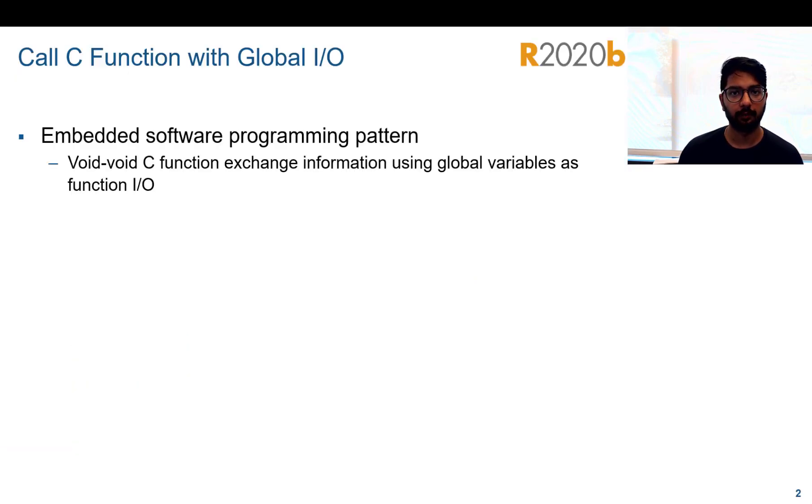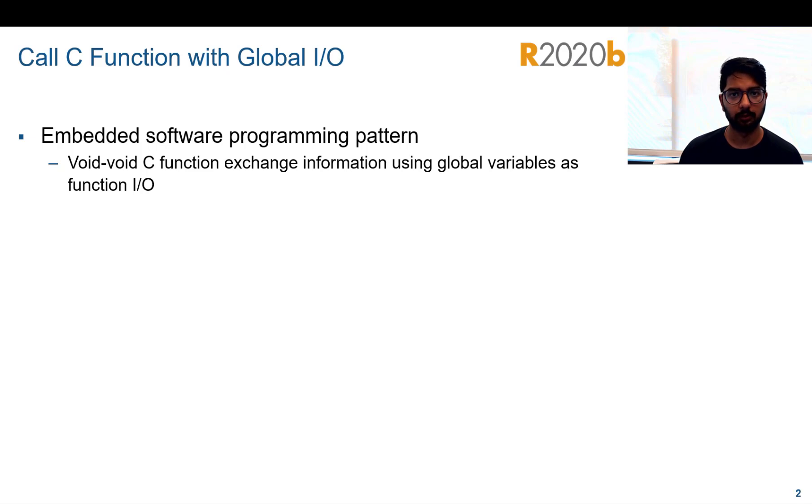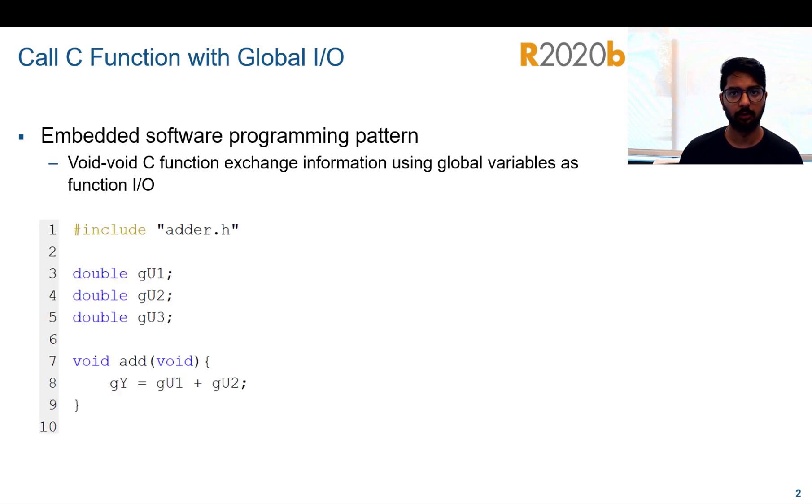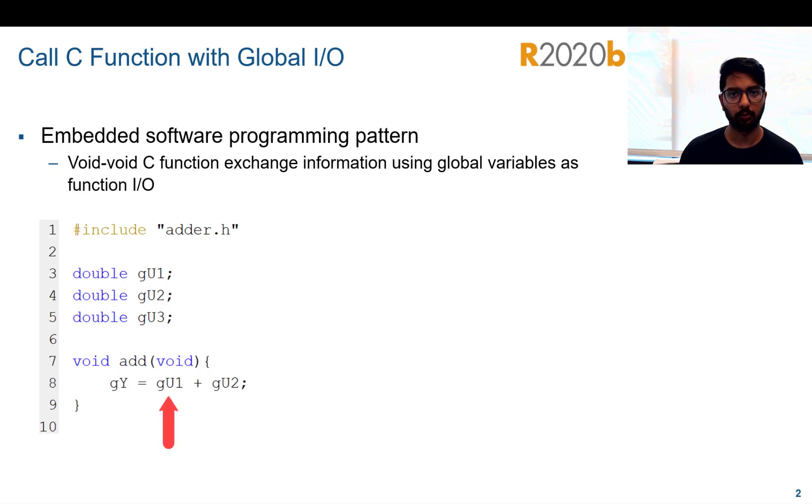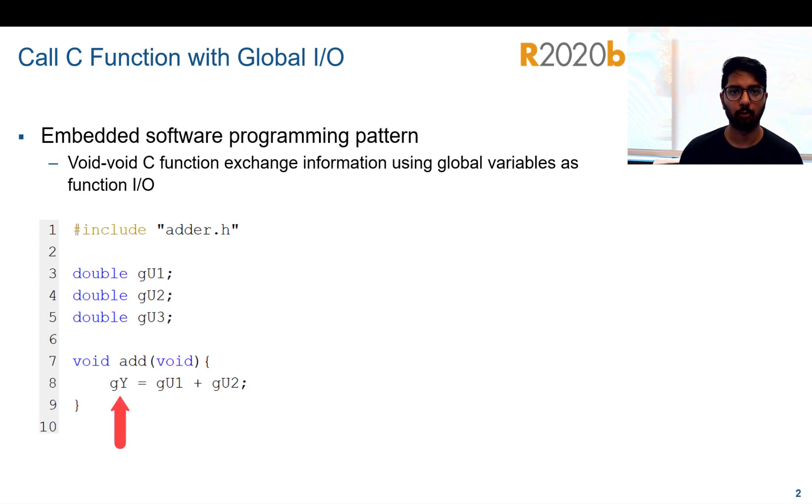Global variables are heavily used in embedded software programming pattern where void void C functions use global variables as function interface. For example, the function add reads from global variables GU1 and GU2 which are the function's input and writes to GU3 which is the function's output.